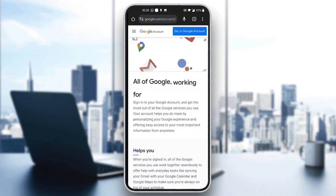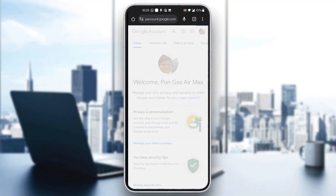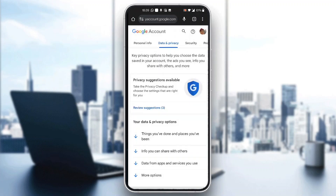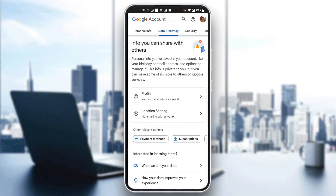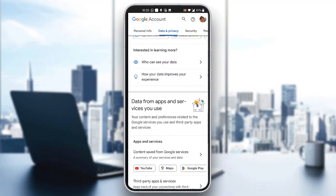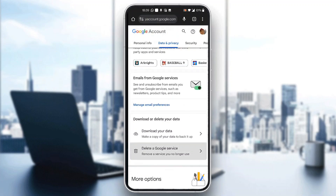After clicking on that, this is going to open up a new page where you can see all of your Google information. Now at the top of the page, click on the 'Data and Privacy' section. In this section, scroll down until you find the option that says 'delete a Google service.'